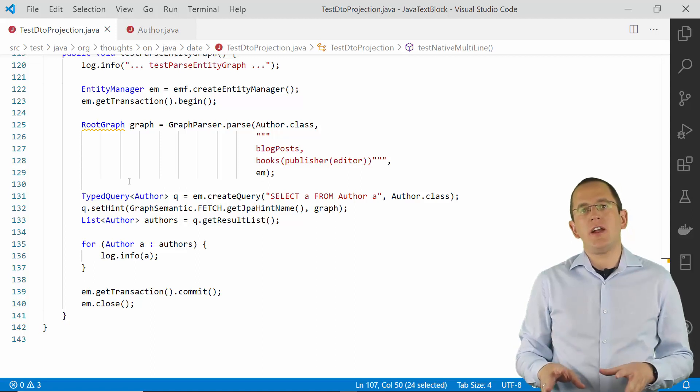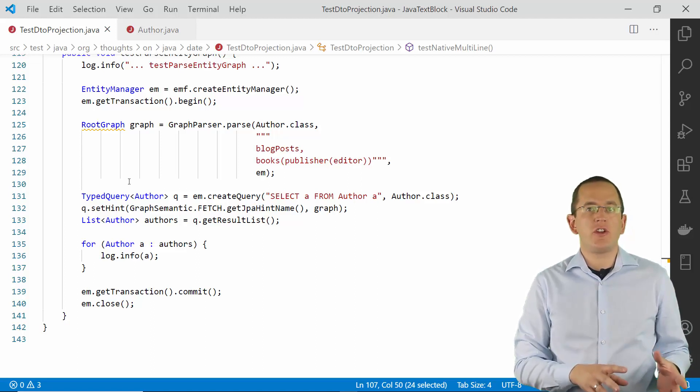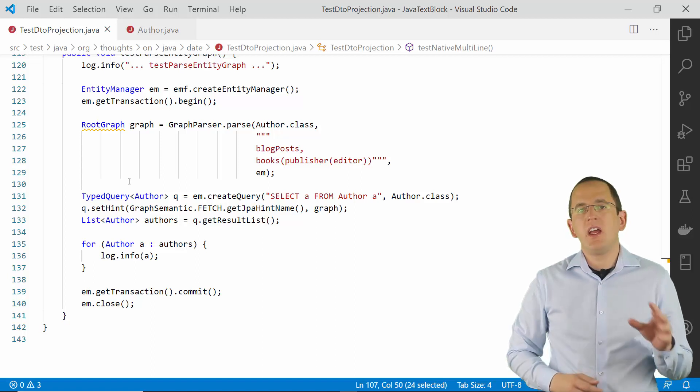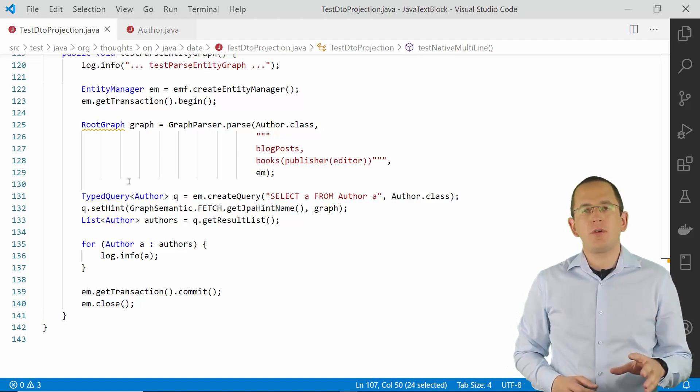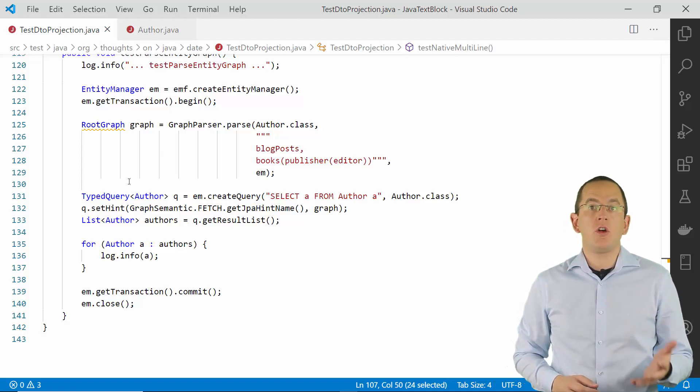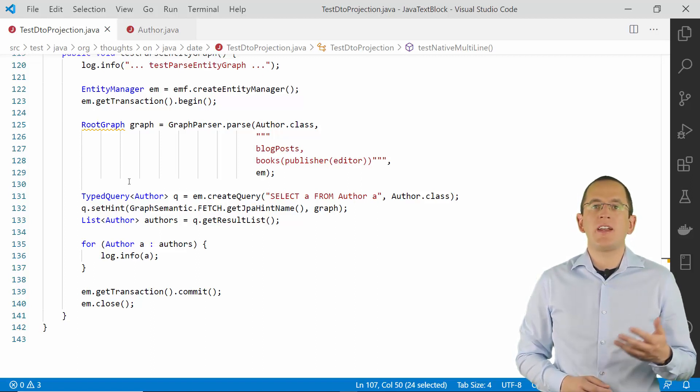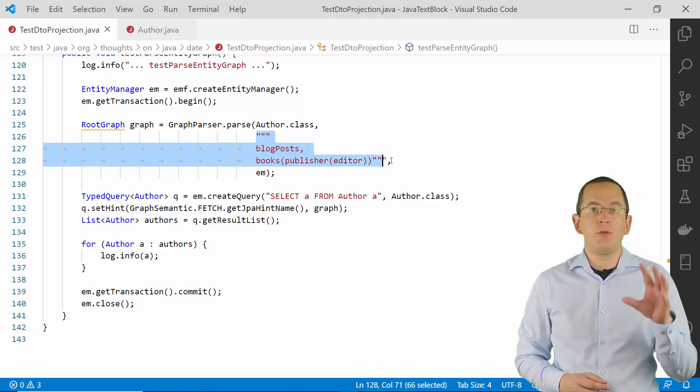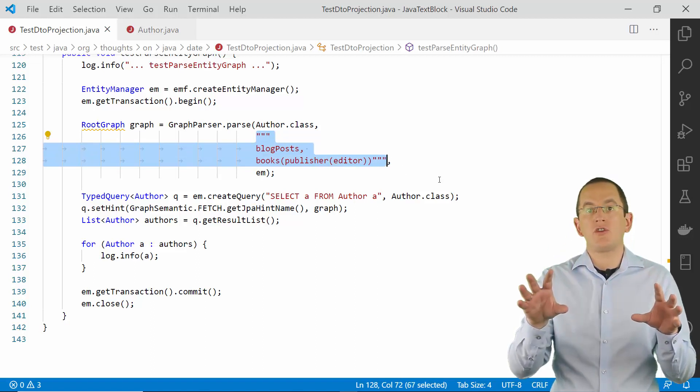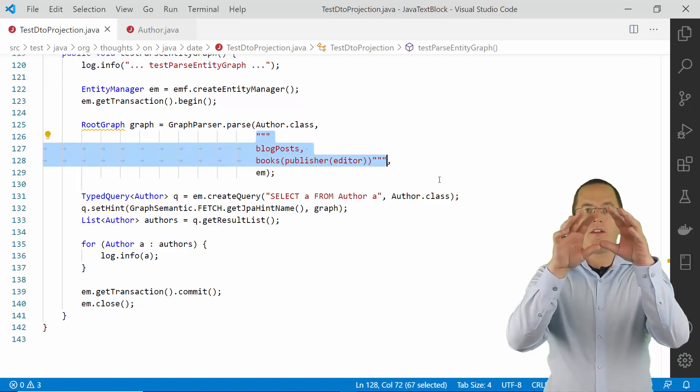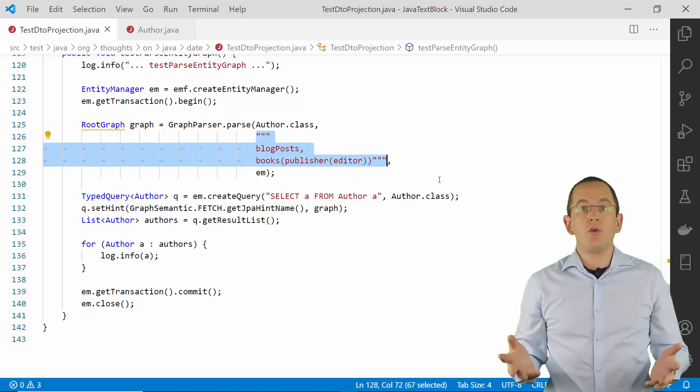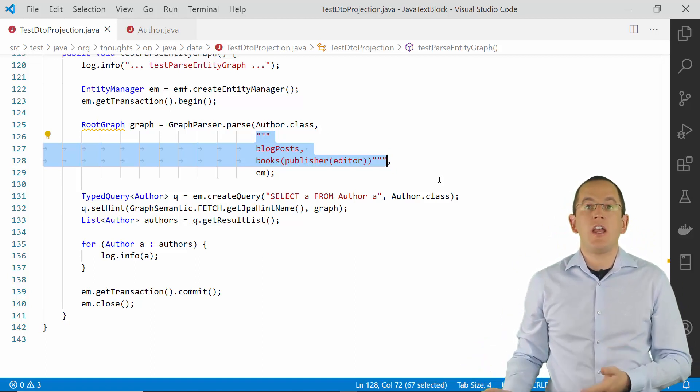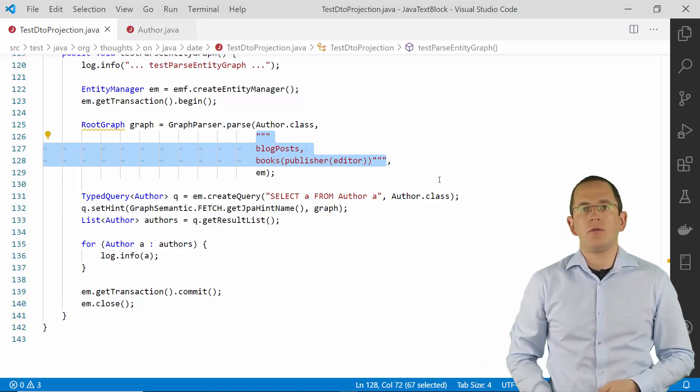An entity graph tells Hibernate which associations it shall initialize when fetching the result of a query. This is an important performance tuning tool that you need to know when working with Hibernate. The string used in the following example gets passed into an entity graph that tells Hibernate to fetch the book and blog post associations defined on the author entity. For the book association, it will also fetch the associated publisher and the editor who worked on the book.